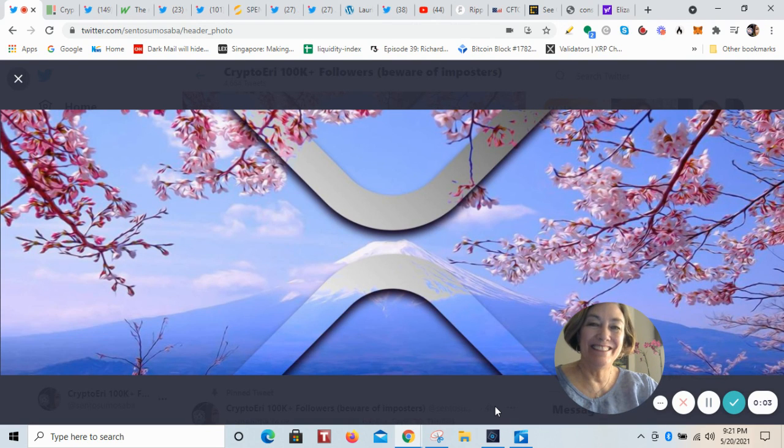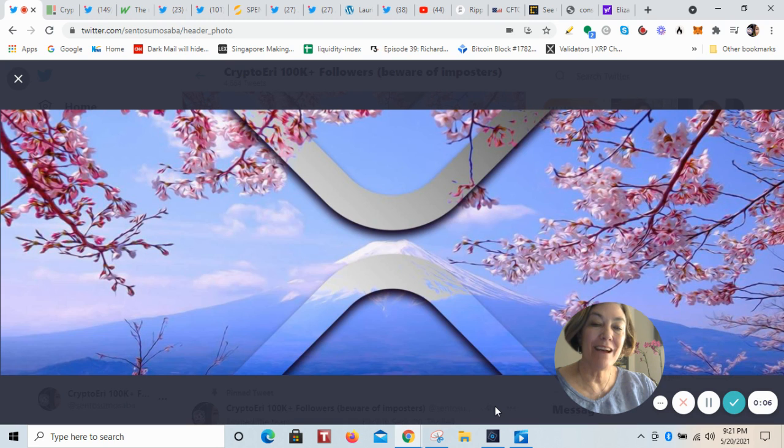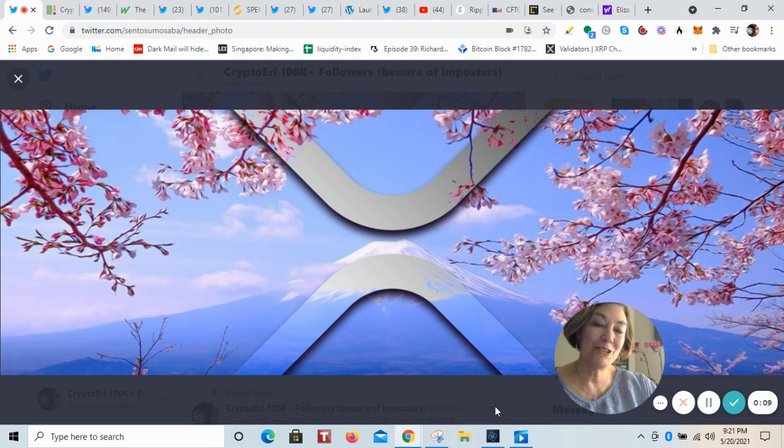Hey, hey everybody. It's Eddie from Tokyo. This is your cryptocurrency update, and I'm going to fly through some big updates that occurred today.